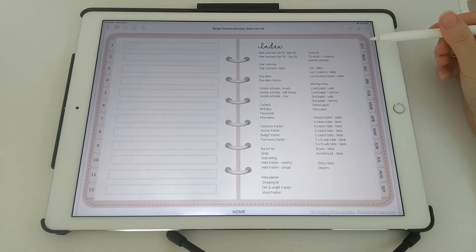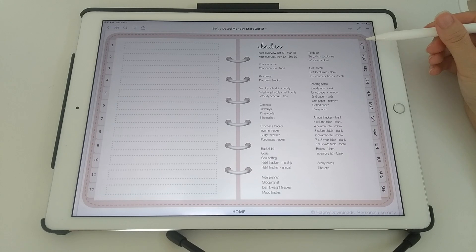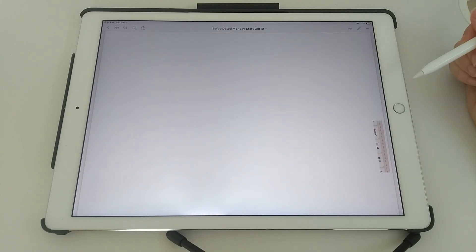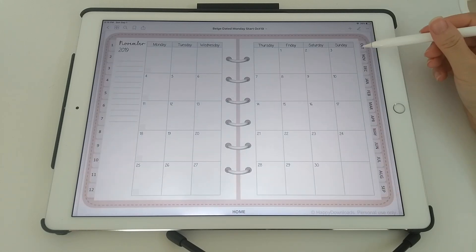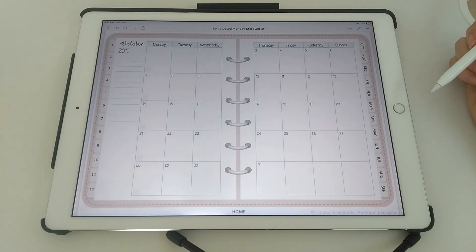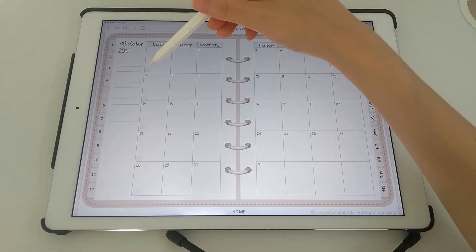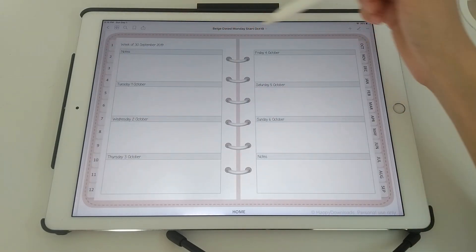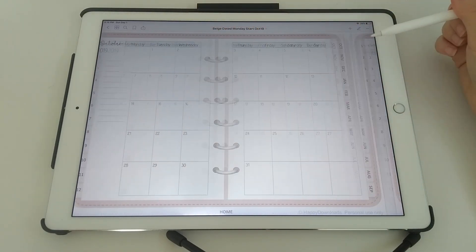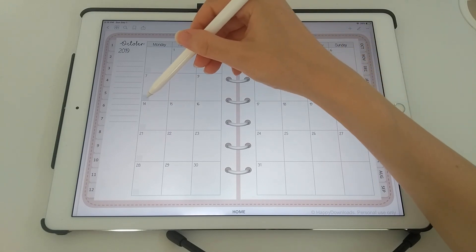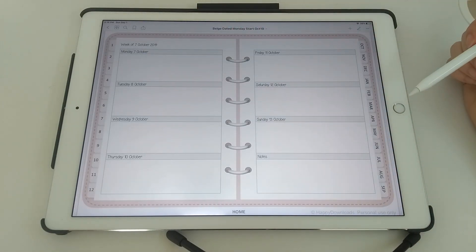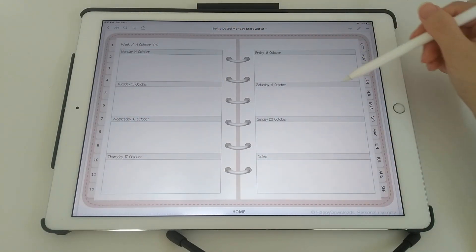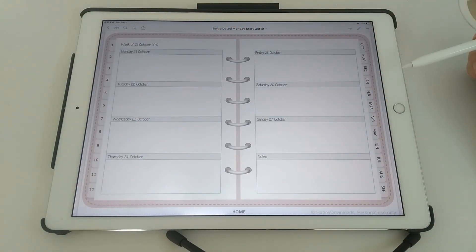And then you can tap on the monthly tabs along the side to go to that month. And then to access the weekly page, there is a grey square at the beginning of each week. If you tap on that, it will take you to that week. And of course you can just swipe as well if you prefer to do that.